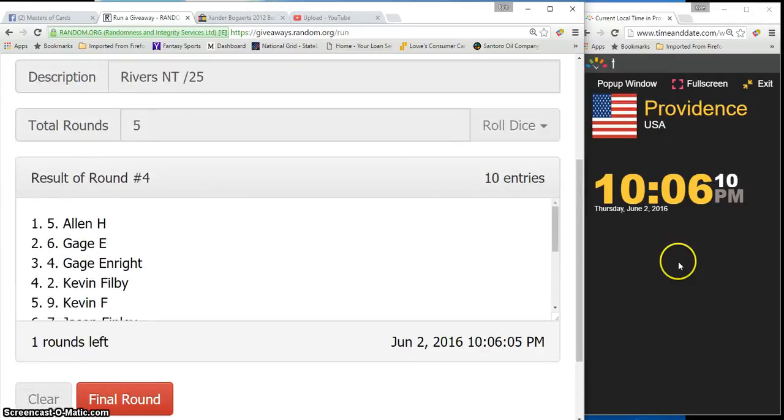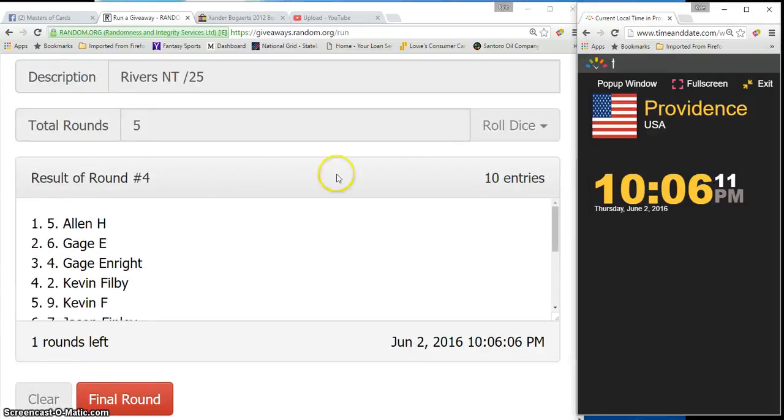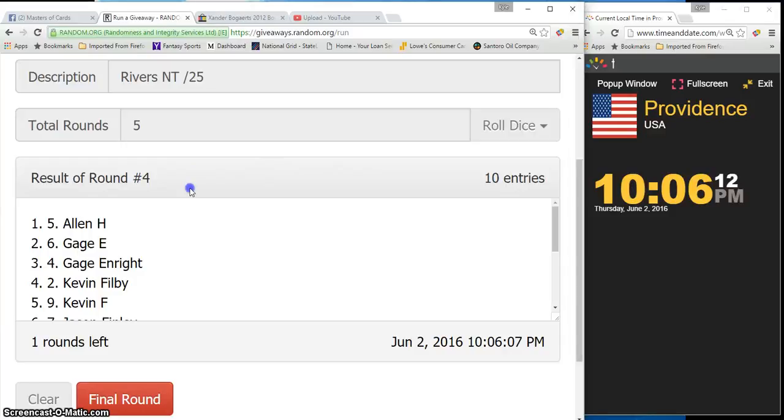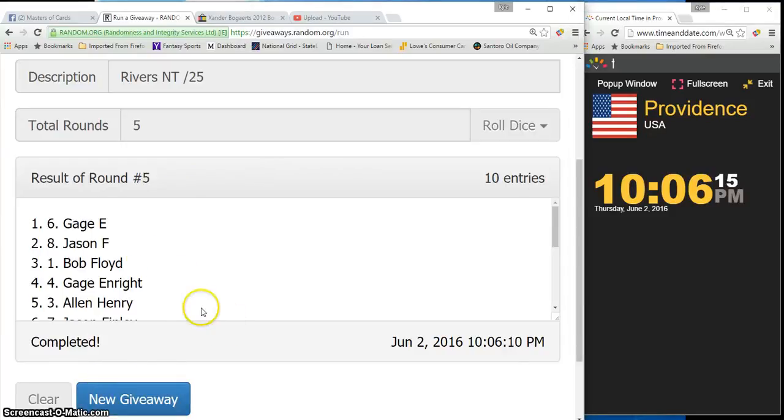Dice roll was a 5. Current time is 10:06 PM. Fifth and final. Good luck guys. Gage spot number 6.